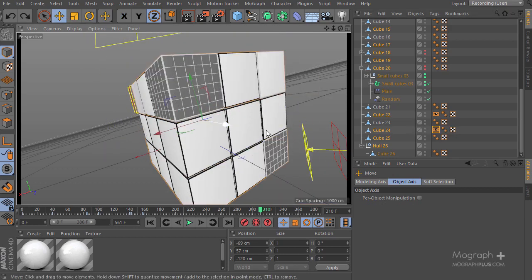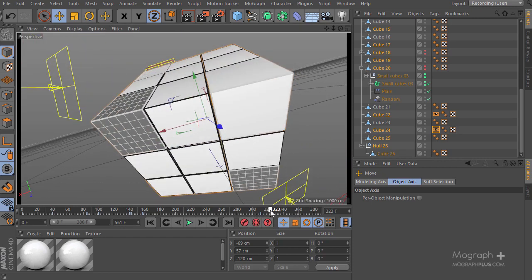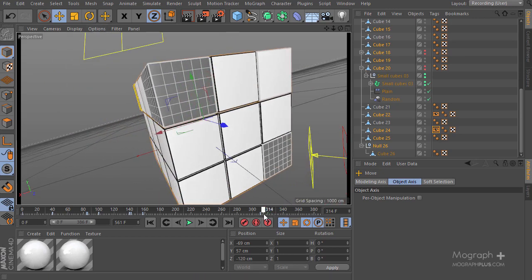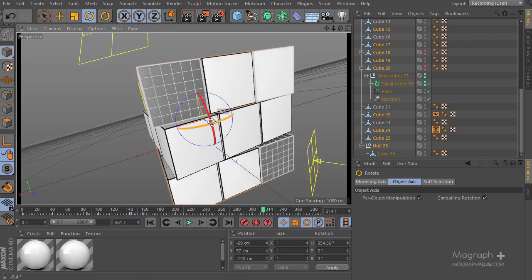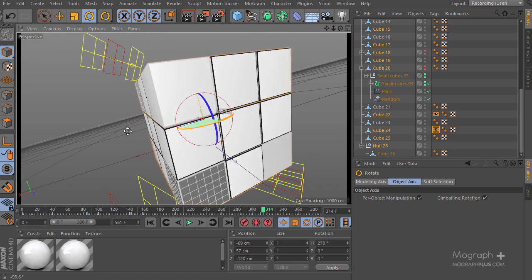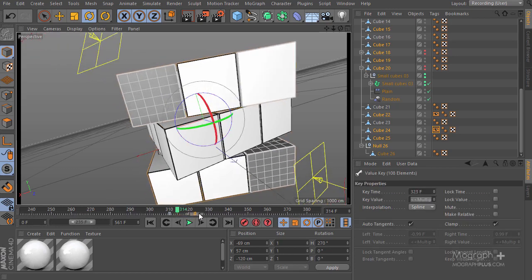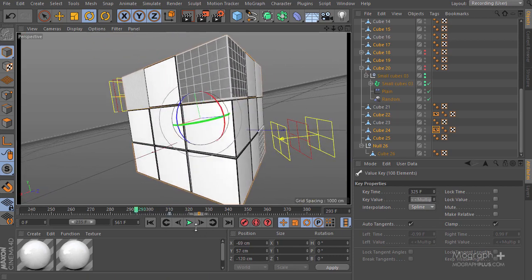Let's go ahead and add a keyframe, then go to maybe frame 325 about here, and rotate these guys. Make sure you have per-object manipulation and gimbal rotation enabled. Let's rotate these guys about 90 degrees, then set another keyframe. I'm going to zoom in here, select this keyframe, and move it to about frame 325. That's what we're going to be getting.